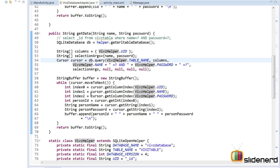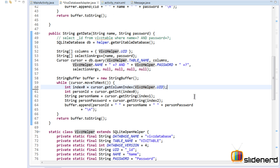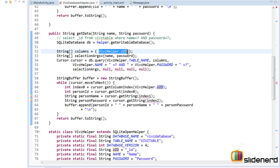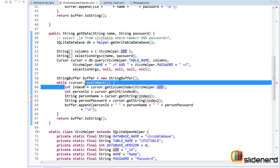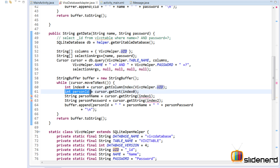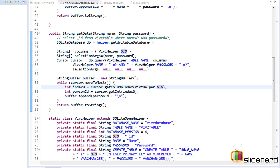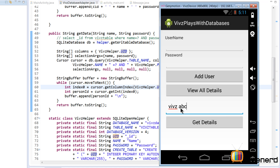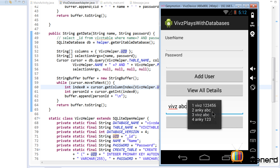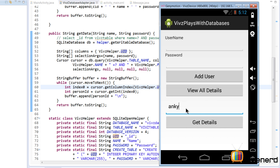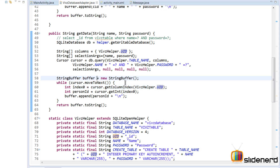We have the UID column selected. We need to make changes here because we're no longer extracting username and password from the result — only the UID. So index0 is cursor.getColumnIndex(UID), we get the person's ID from that row, remove the two extra statements, add the person ID to the buffer, and that's all. Running the app, I enter 'Vips ABC', click Get Details, and as you notice it returns ID 3. Clicking View All Details confirms row 2 has Anki/abc — and querying Anki with password abc returns column ID 2. Everything is working perfectly.